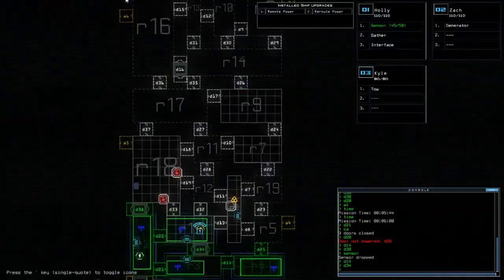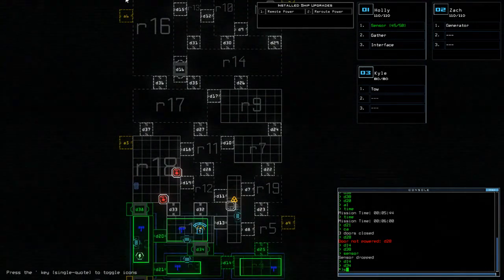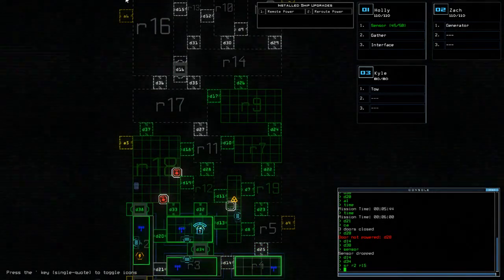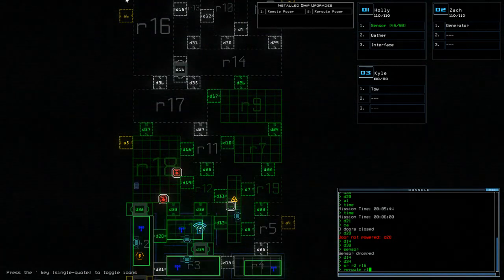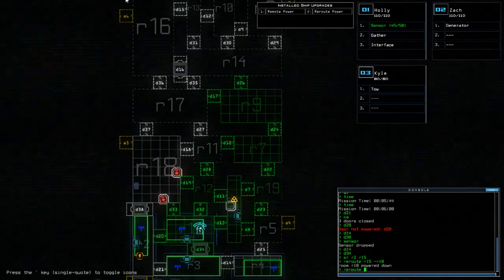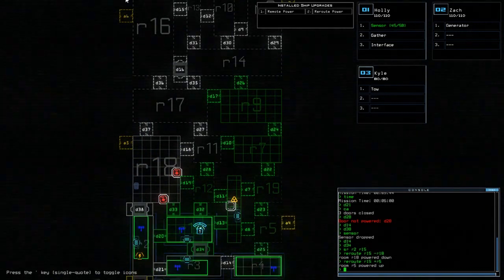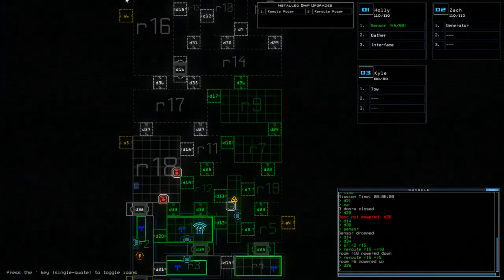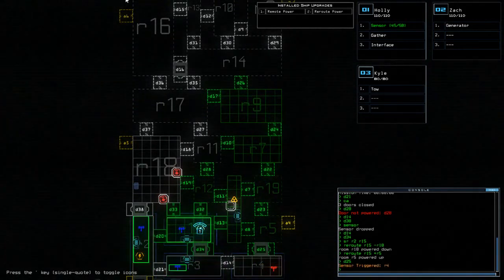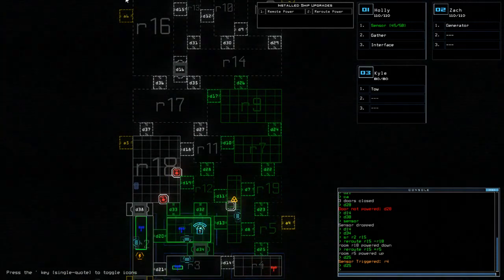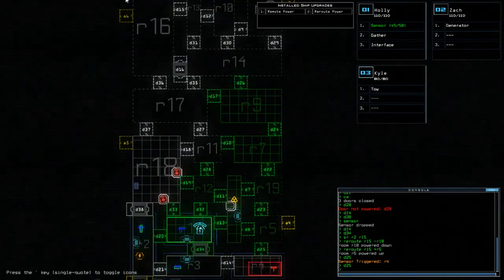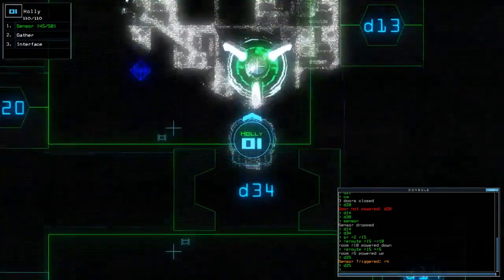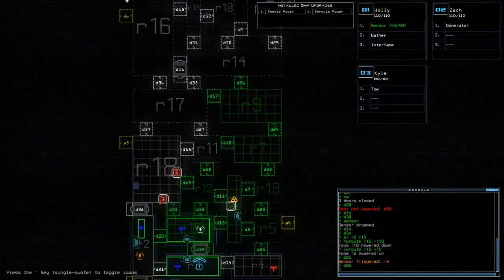I'm going to do D38. D40. I don't even know why I'm going in here. Why am I going in here? I've ship scanned. I need to learn this thing. Alright. I need to learn from previous mistakes. I don't need to access the rooms. Alright so D38. That seems to be clear. So SR R2 R15. Reroute R15 minus R18. Reroute R15 plus R5. D25.